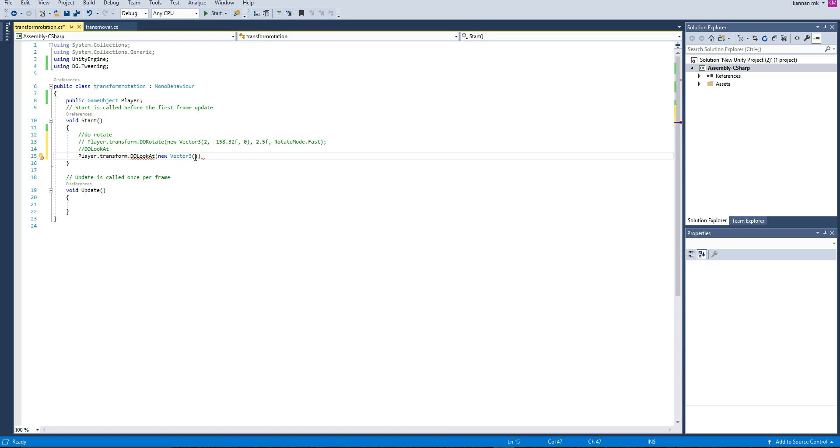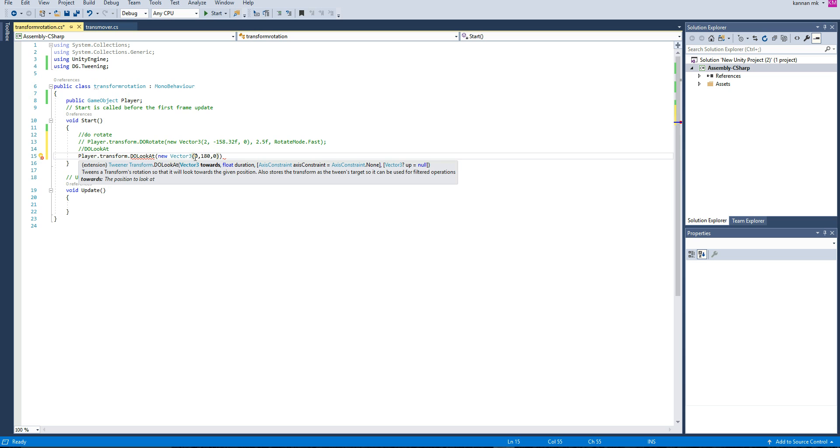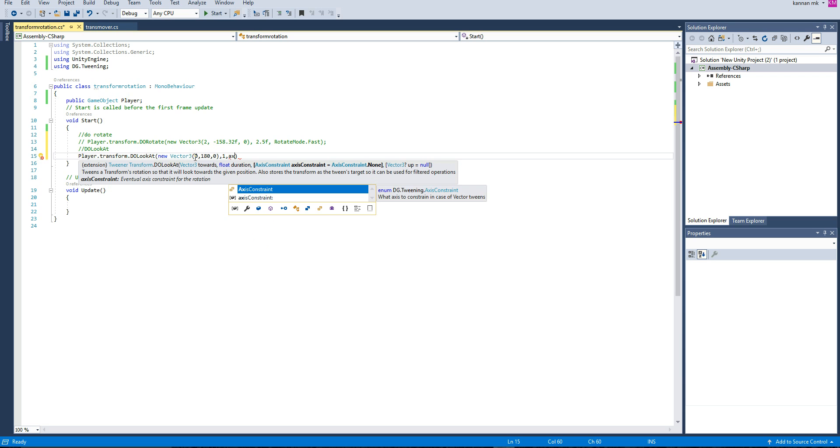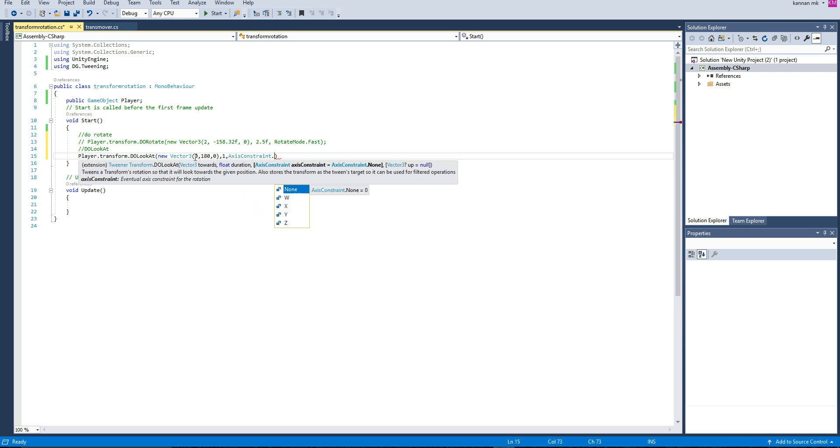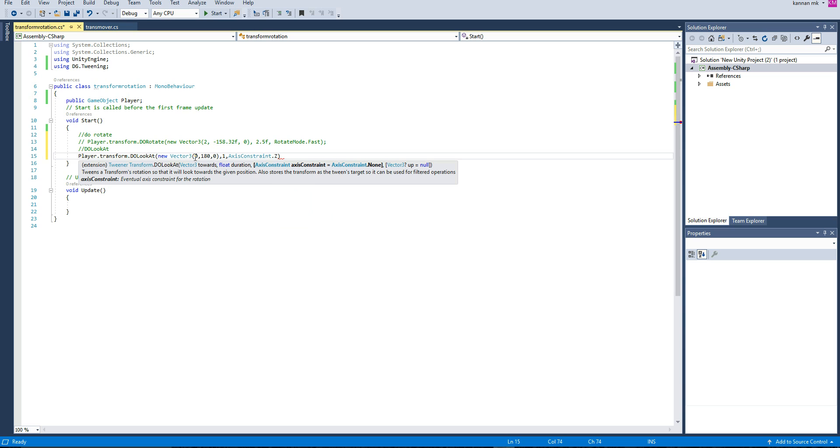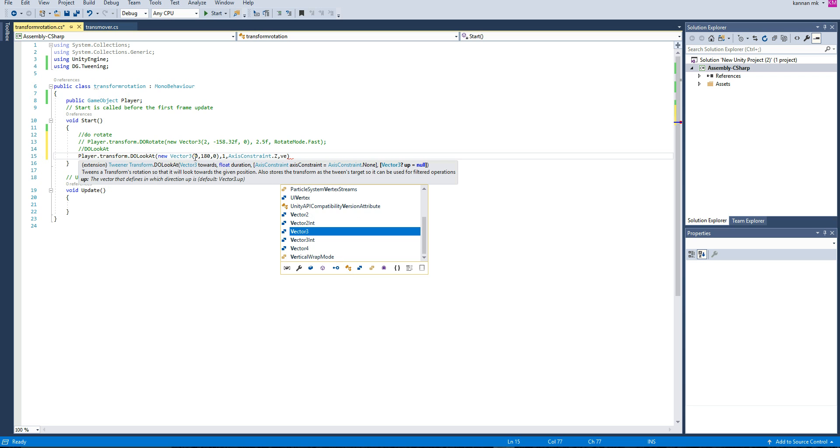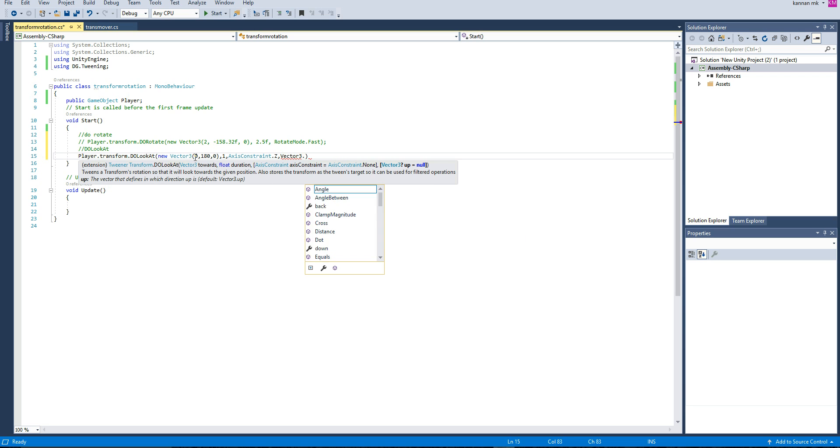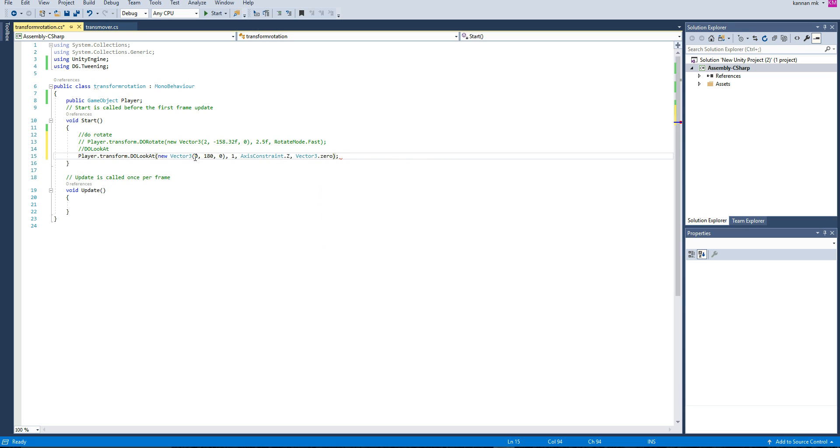To look at the object here, we need to rotate a certain degree from this position. What I'm going to do is write 180 and zero, and then speed, and then axis.constraint, which axis you like to rotate, and then Vector3.zero.